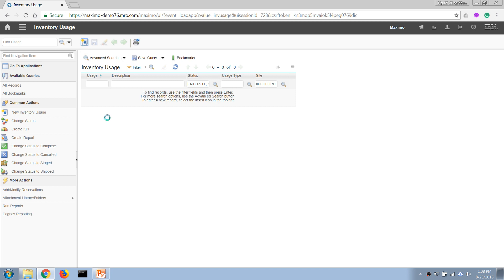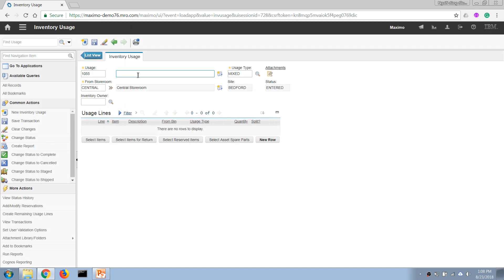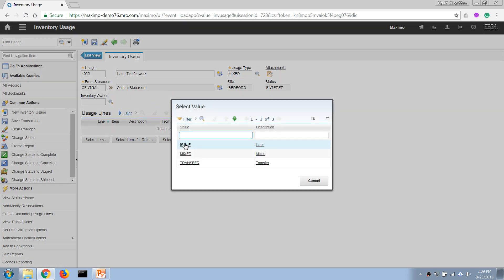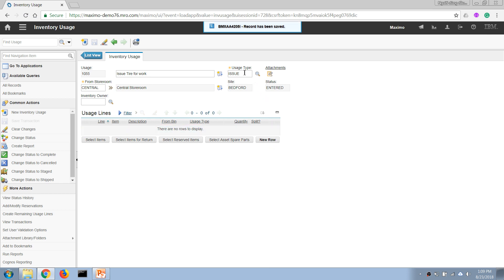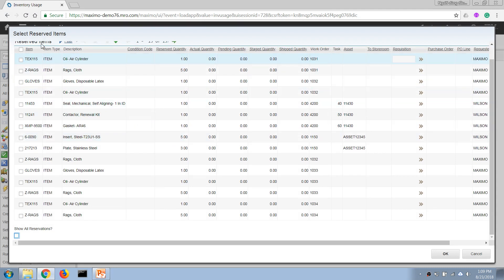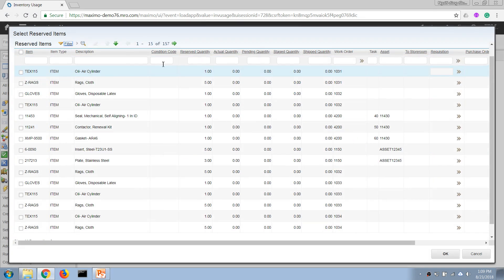I'm going to create a new record and call it 'Issue Tire for Work'. I can leave the usage type as mixed — which allows issue, return, and transfer — or I can change it to issue only. In this case I'll set it to issue only, so I can only do issues and returns. I can then choose 'Select Reserved Item' and enter a work order number.